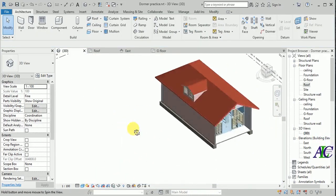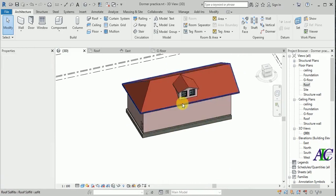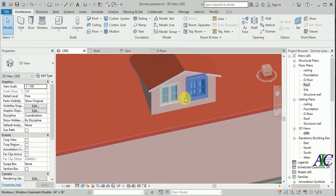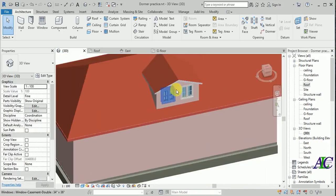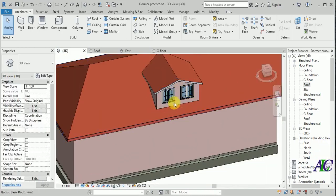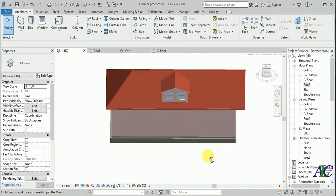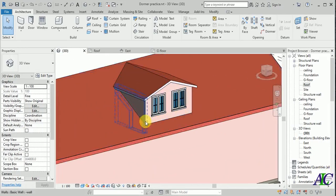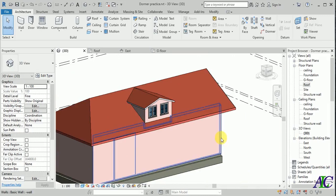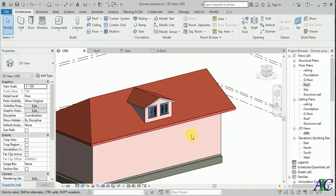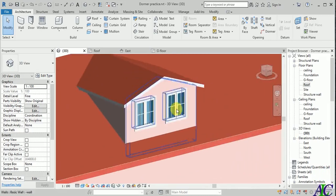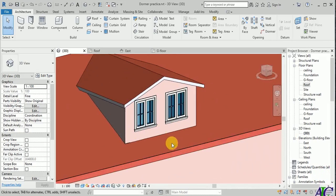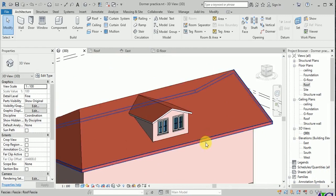Let's see — yes, this is how to open the roof like this. This is the completed dormer. Thanks for watching, see you in the next tutorial.